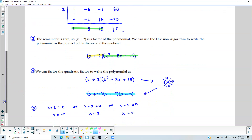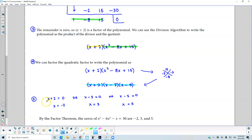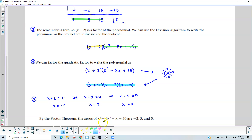Therefore we can figure out what the zeros are. The zeros are going to be negative 2, positive 3, and 5. So by the factor theorem, the zeros of x cubed minus 6x squared minus x plus 30 are negative 2, 3, and 5.